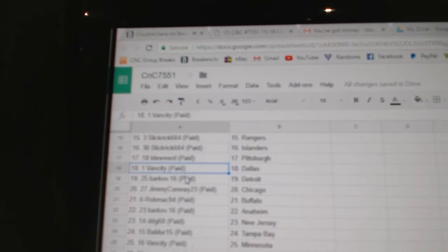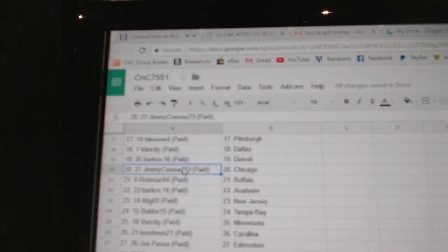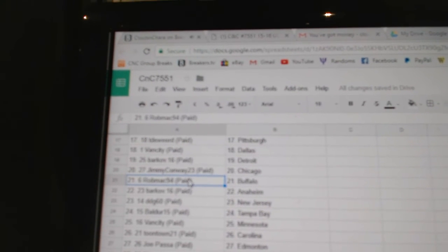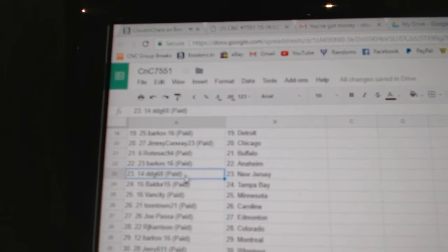TD Word, Pittsburgh. Van City, Dallas. Barkoff, Detroit. Jimmy Conway, Chicago. Rob Mack, Buffalo. Barkoff, Anaheim.